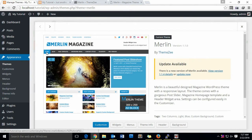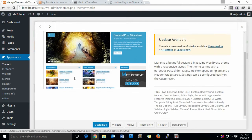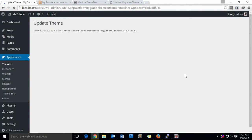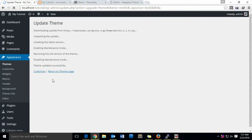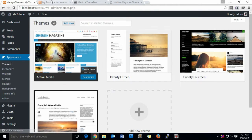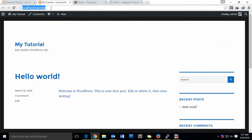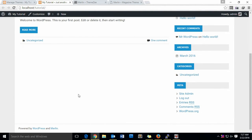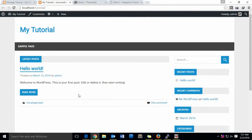There is an update available, let me check that update. You can update it here — click Update Now. It's done. Now let us navigate to our new website.